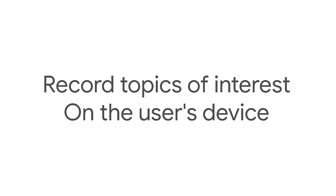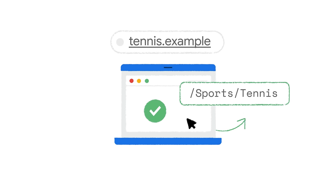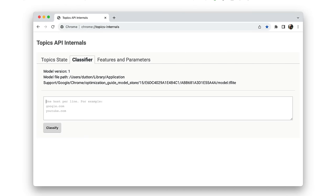Topics needs to record topics of interest for a user based on their browsing activity and securely store these topics in the browser on the user's device. Topics works out topics of interest by looking at the hostname of pages the user visits. For example, if a user looks at pages on tennis.example, Topics returned for the user might be sports or tennis. In Chrome's implementation, Topics for the top 50,000 most popular sites are provided in a manually curated override list. For other sites not in the top 50,000, Chrome uses a machine learning classifier to work out topics based on hostnames. You can try out the classifier for yourself from the Chrome Topics Internals page. Tennis.example gets the topics sports and tennis.